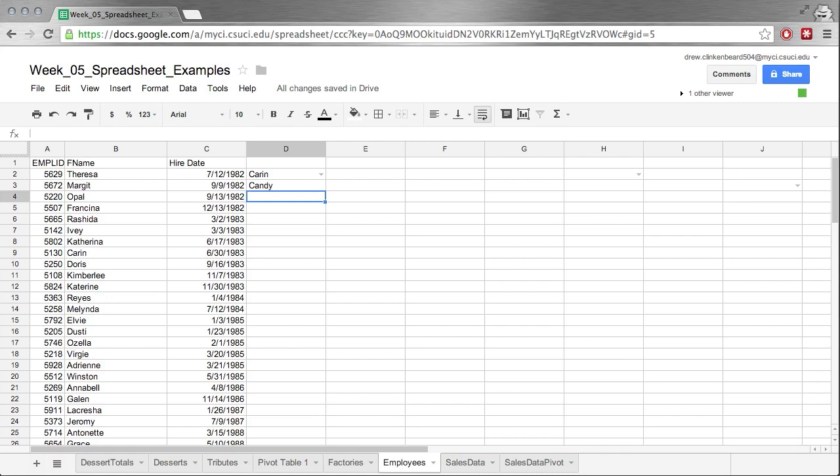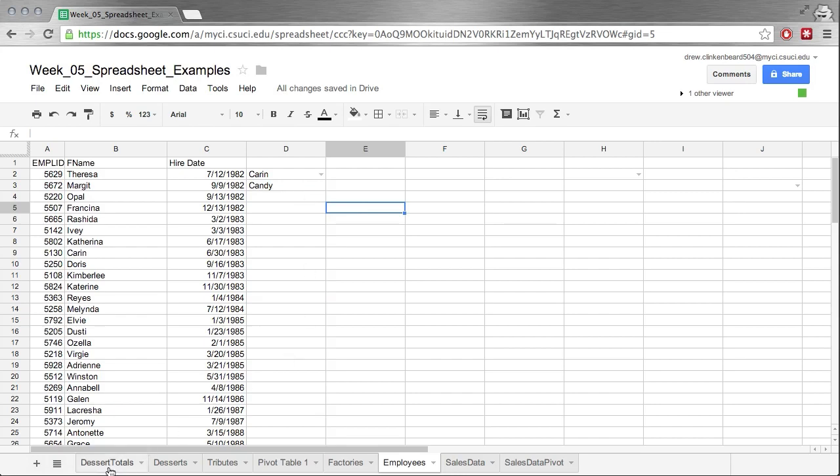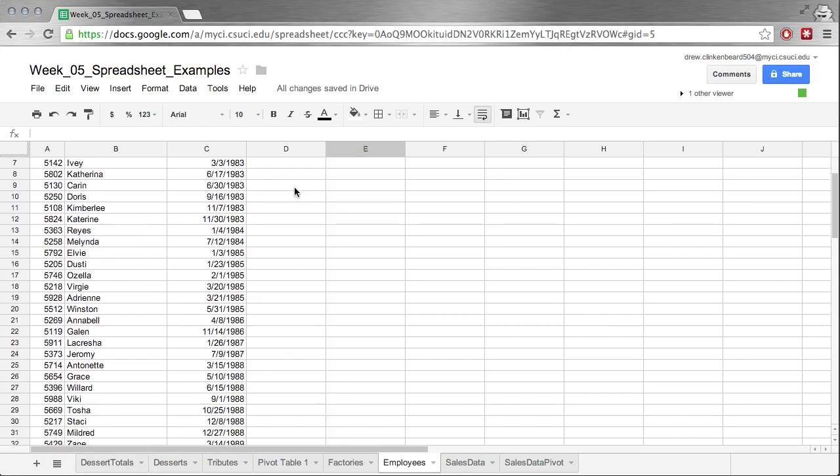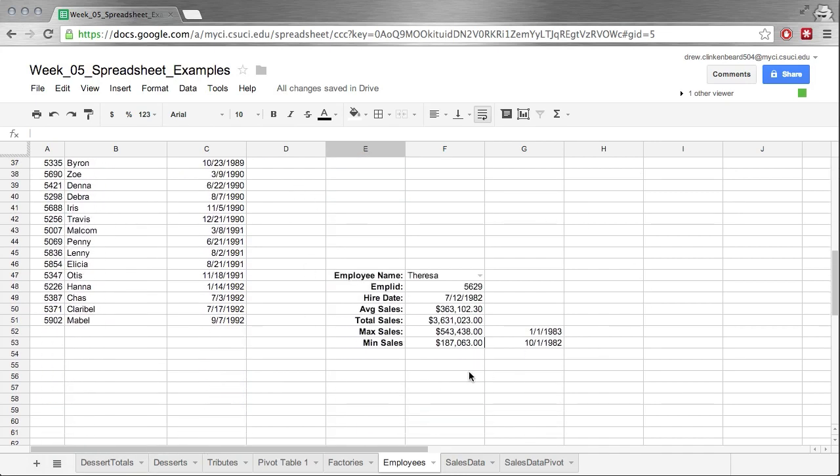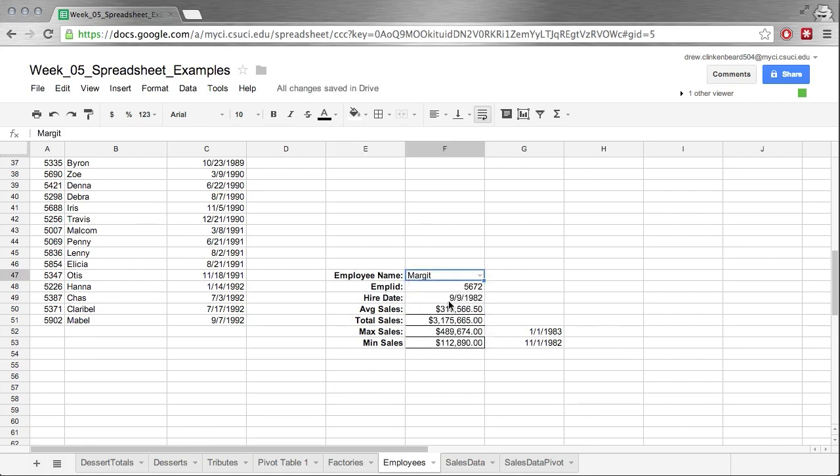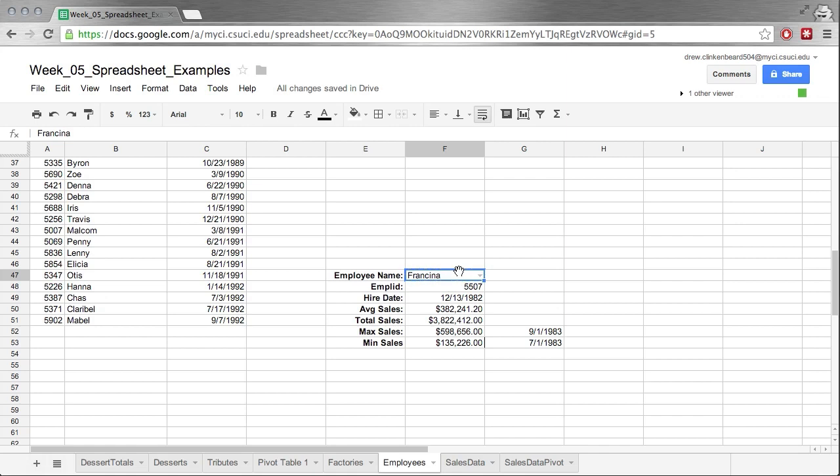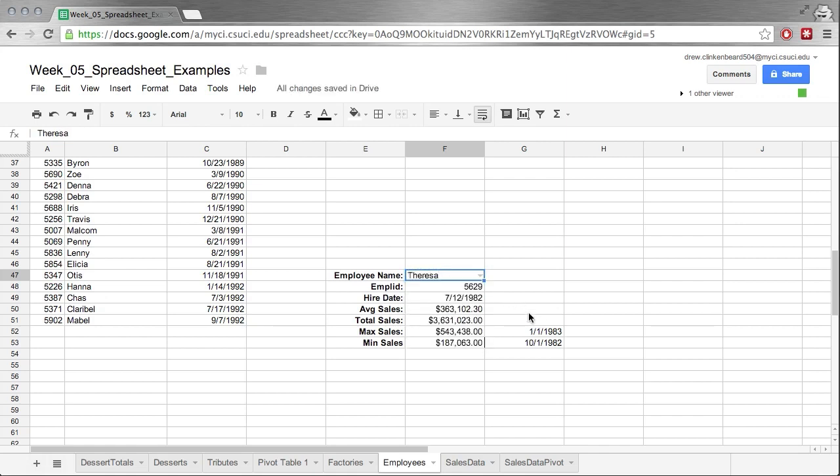Now something I want to show you that's really neat: say you have a list like this and you want to combine that with values from another table. You can get something that looks like this. So here we have a drop-down list of employee names. We can click on that, and you see it adjusts all of these values. It pulls their hire date, their employee ID, and their average sales total, max, and min sales. Let's look at Francina. You can see all of these numbers change based on the value in this cell.